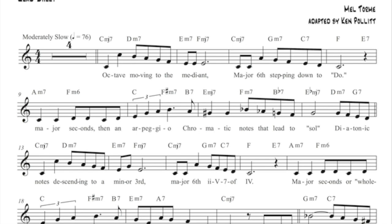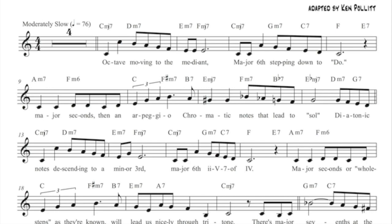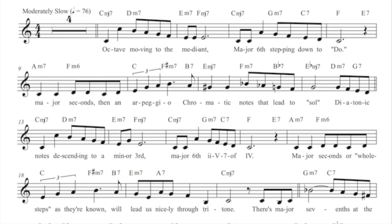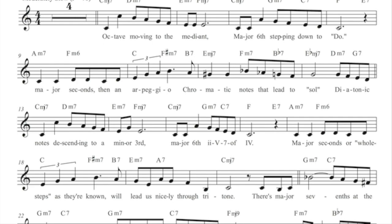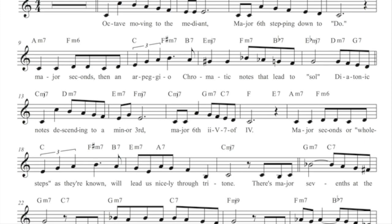Major seconds then an arpeggio. Chromatic notes that lead to sol. Diatonic notes descending to a minor third.